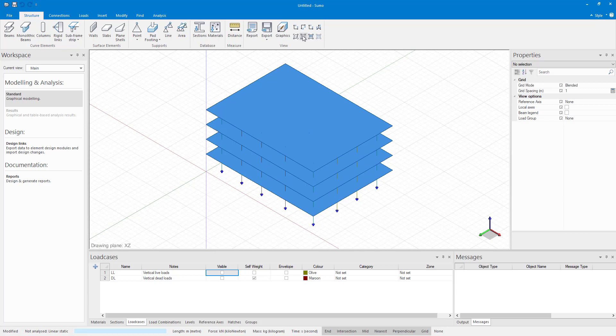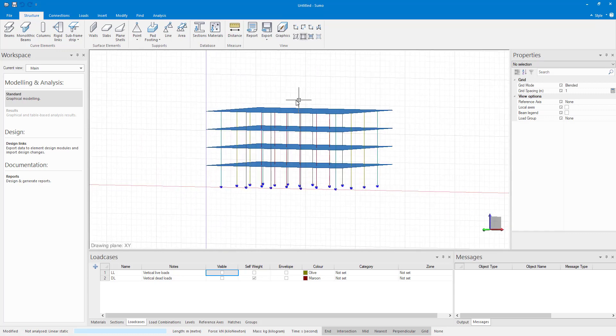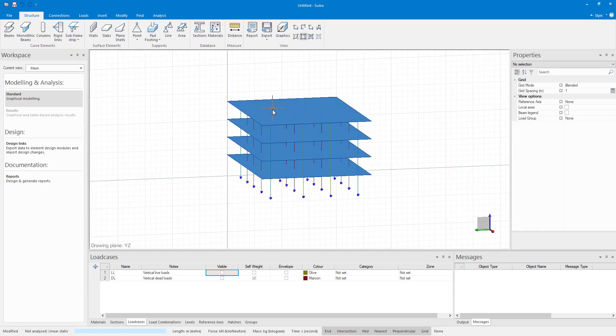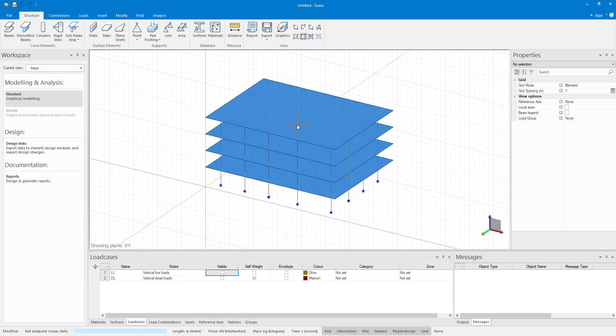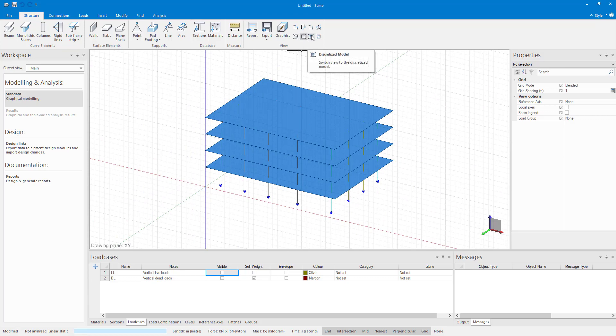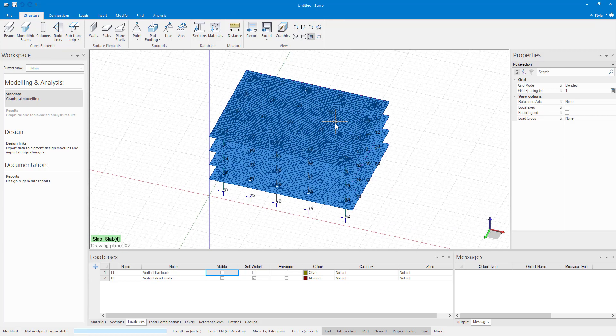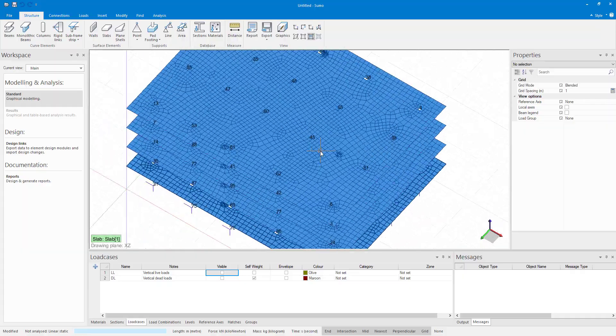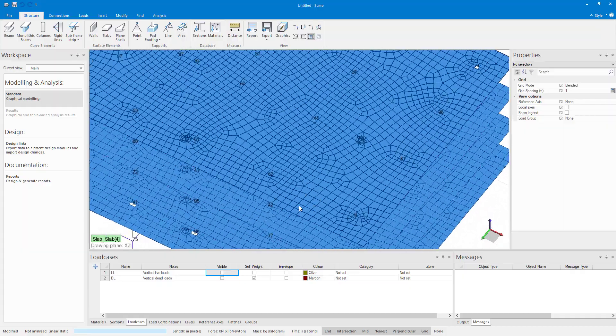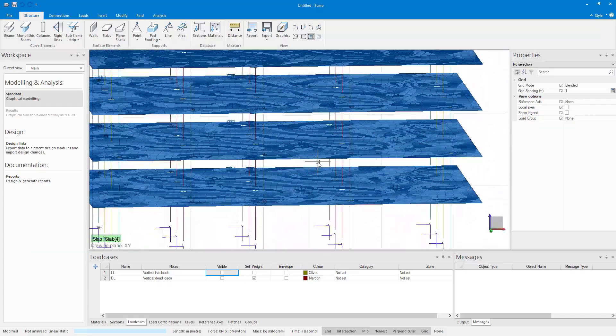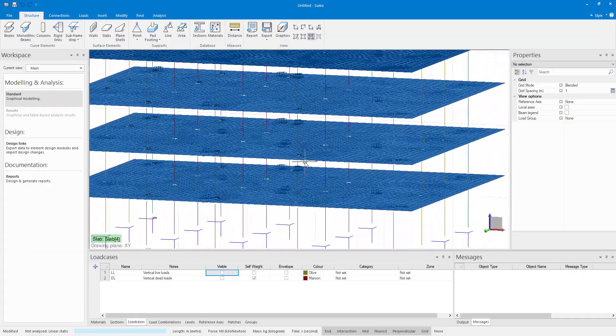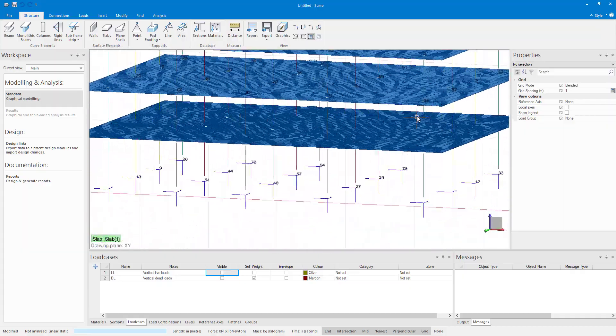The analytical model, a simplified representation of the model that will be used for analysis. A discretized model, a view of the model that shows connectivity of elements and finite element layout. This is similar to the regular view in frame analysis.